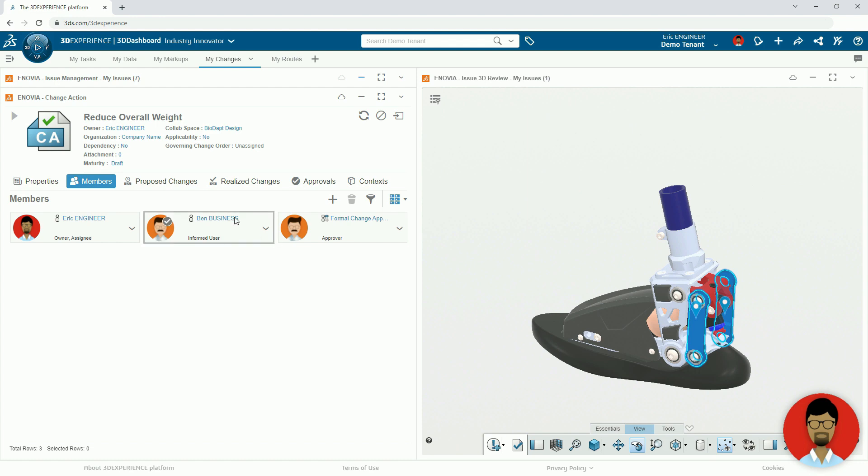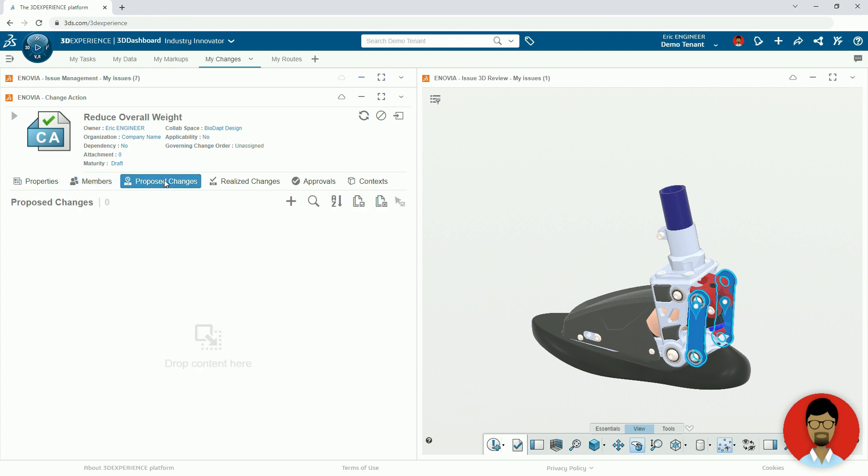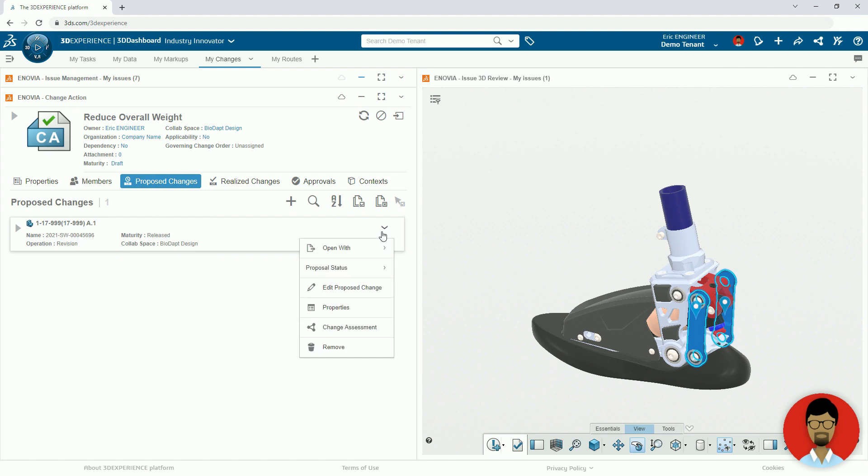As with any change, it is important to do a full change assessment. Here we can see any file, including drawings and assemblies, that are now impacted by the design change.